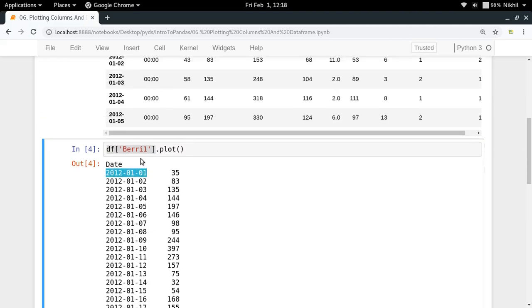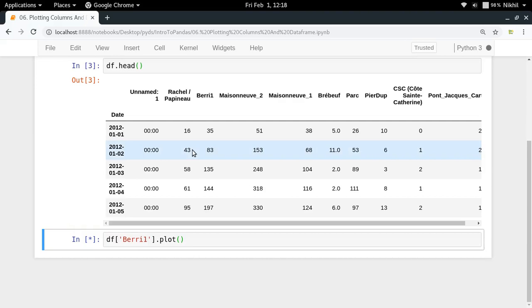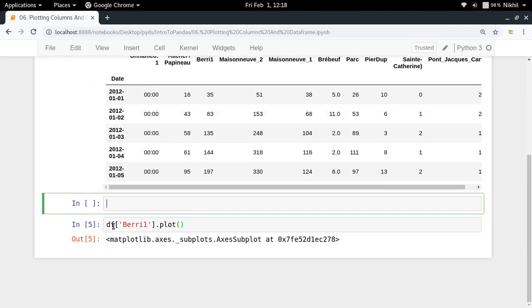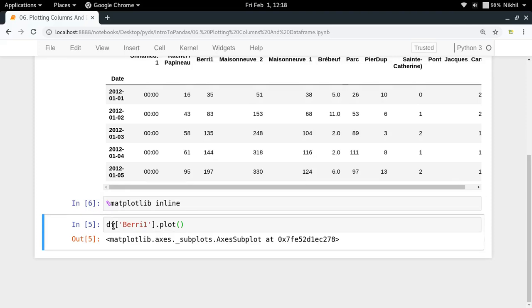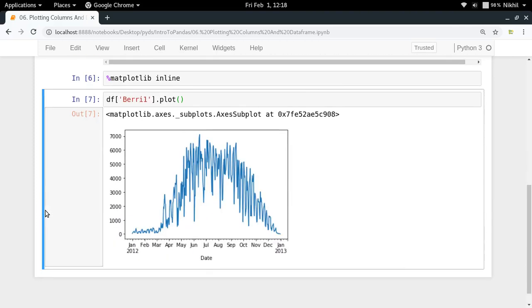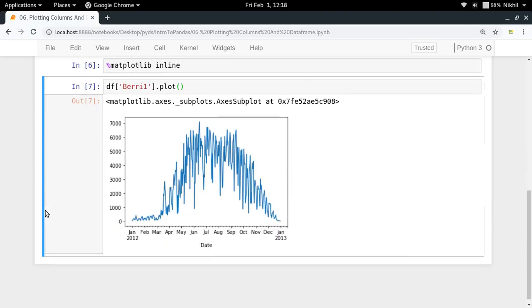Now df Berry1 dot plot, let us see what happens. I will have to do modulo matplotlib inline so that Jupyter notebook shows my plots right here.